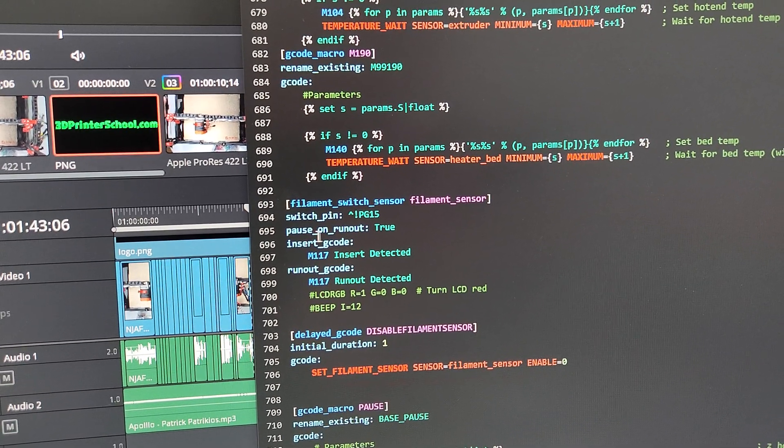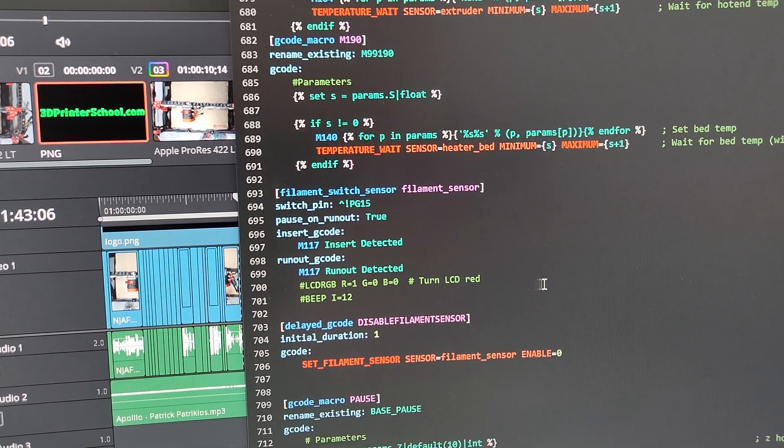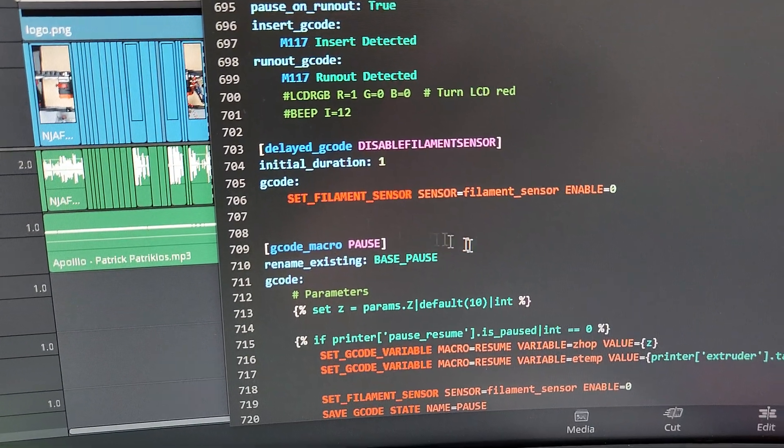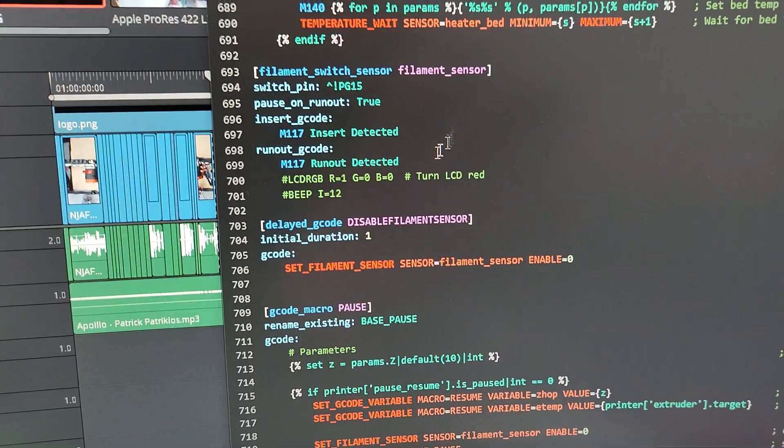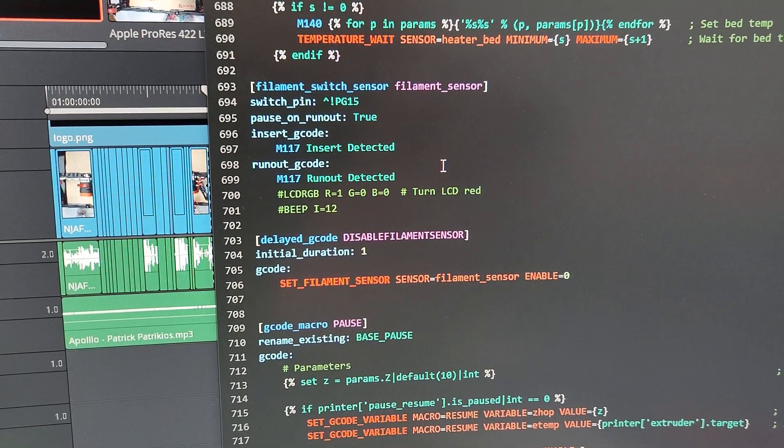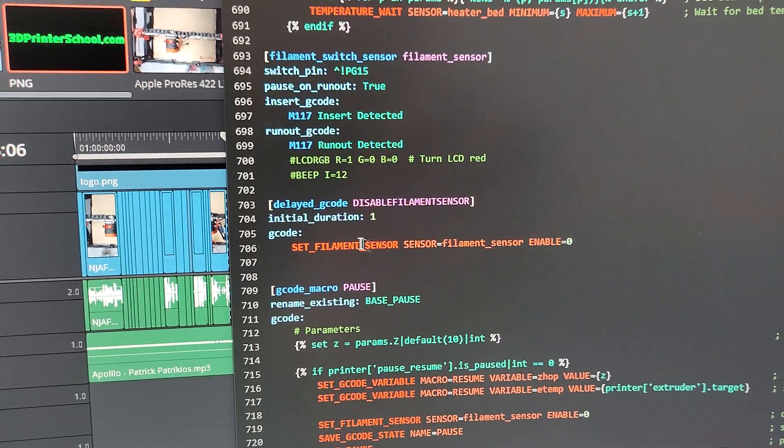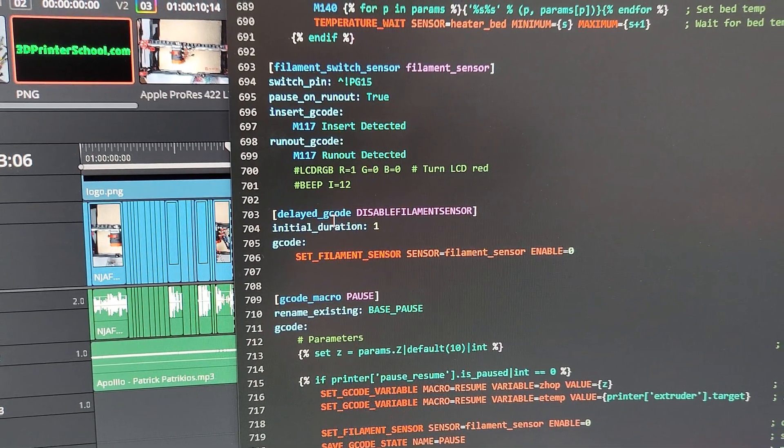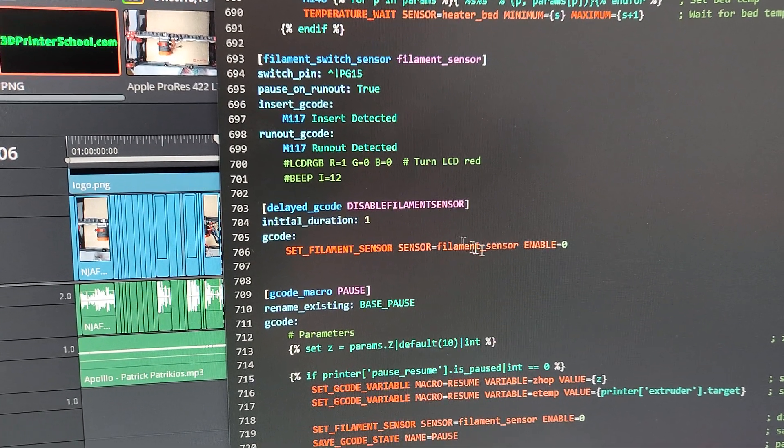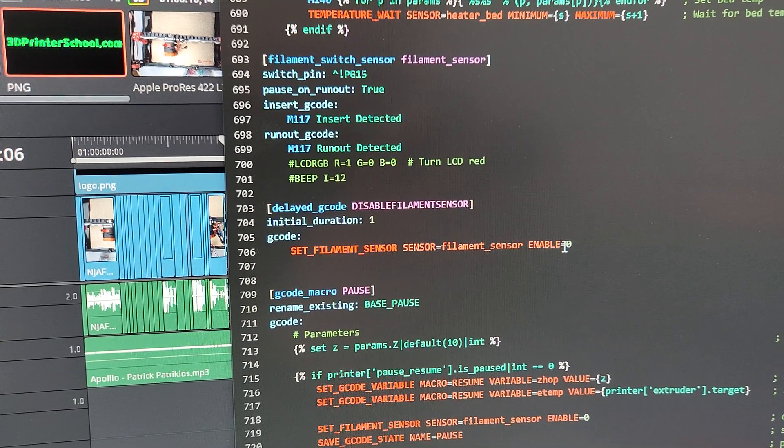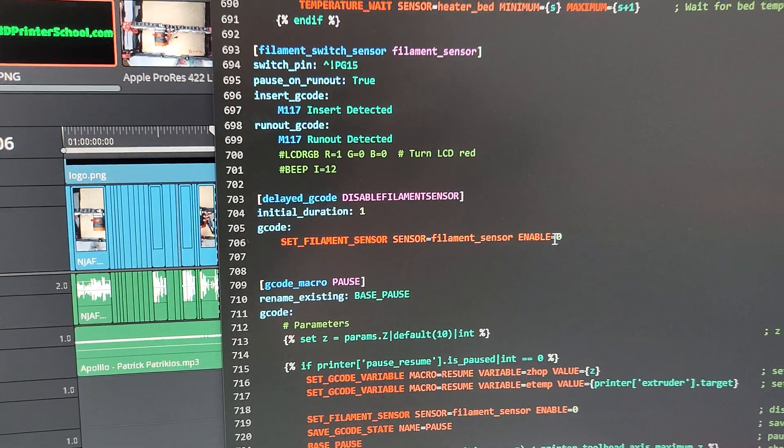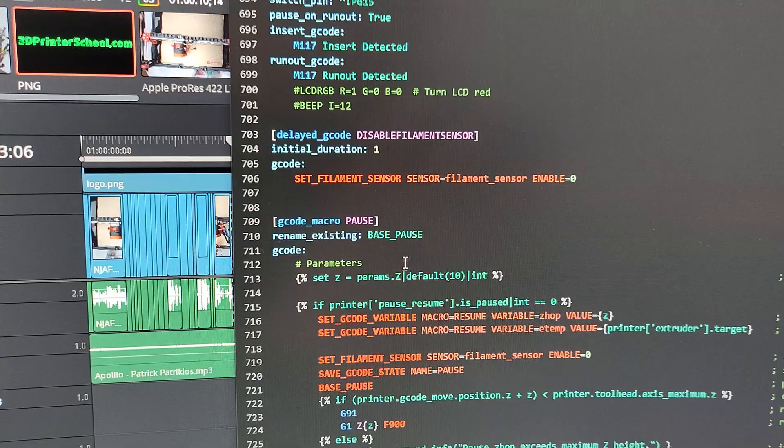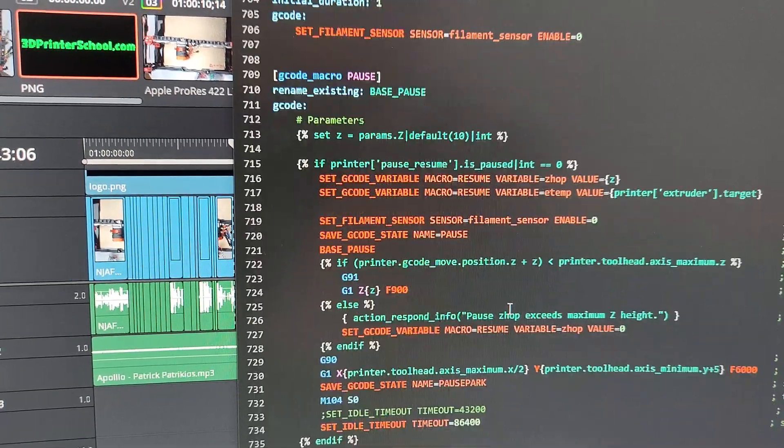Pause on runout true means automatically it's going to run the pause macro when the filament runs out. And then this code basically disables filament sensor for the first second when your printer starts up.